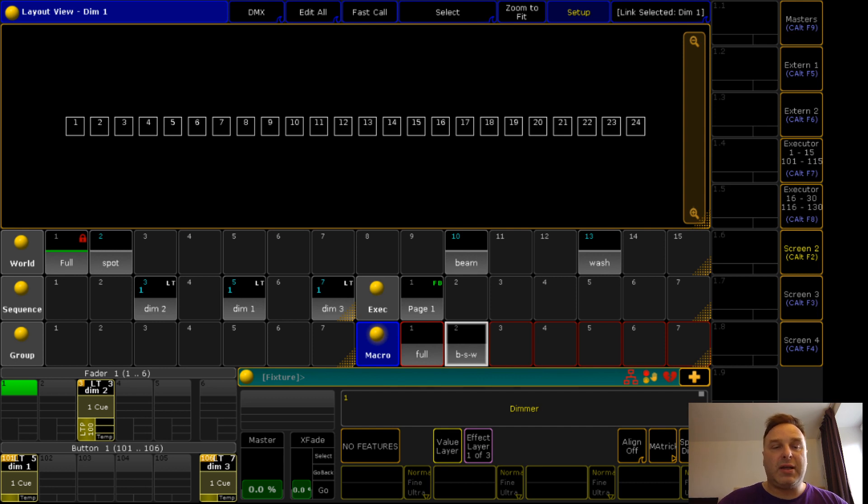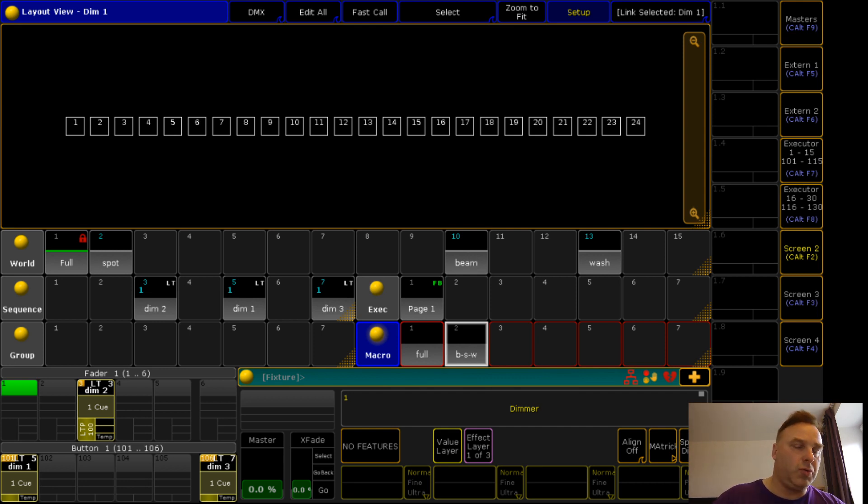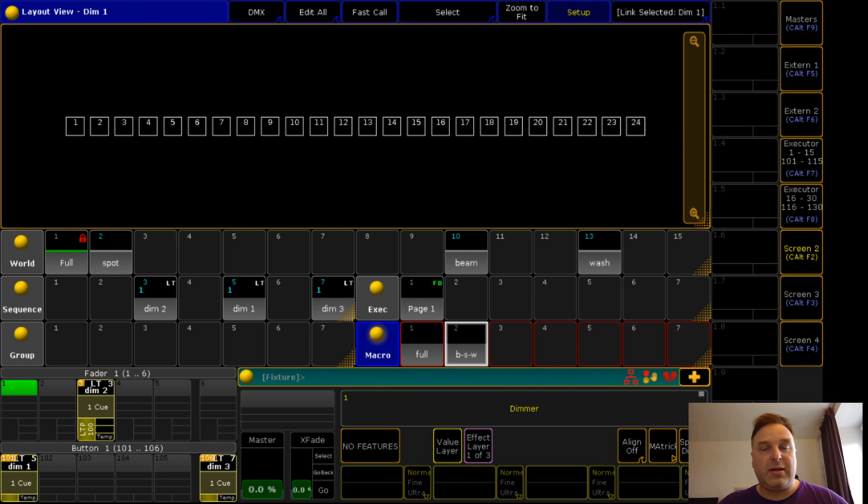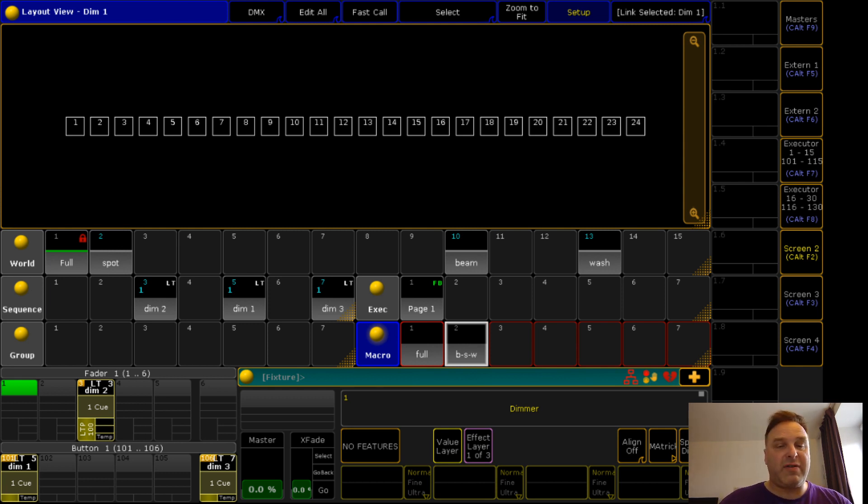That is why I give unique names. And the magic is you should give unique names so you should not have the name dimmer two or dim two as a sequence name somewhere else in your show file. This doesn't work then. So you need to give unique names for everything.